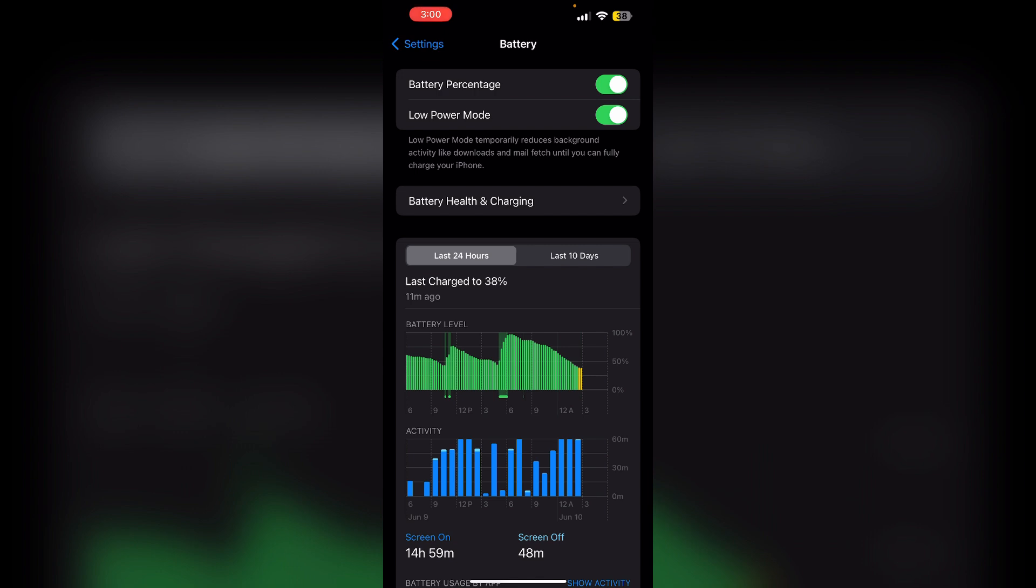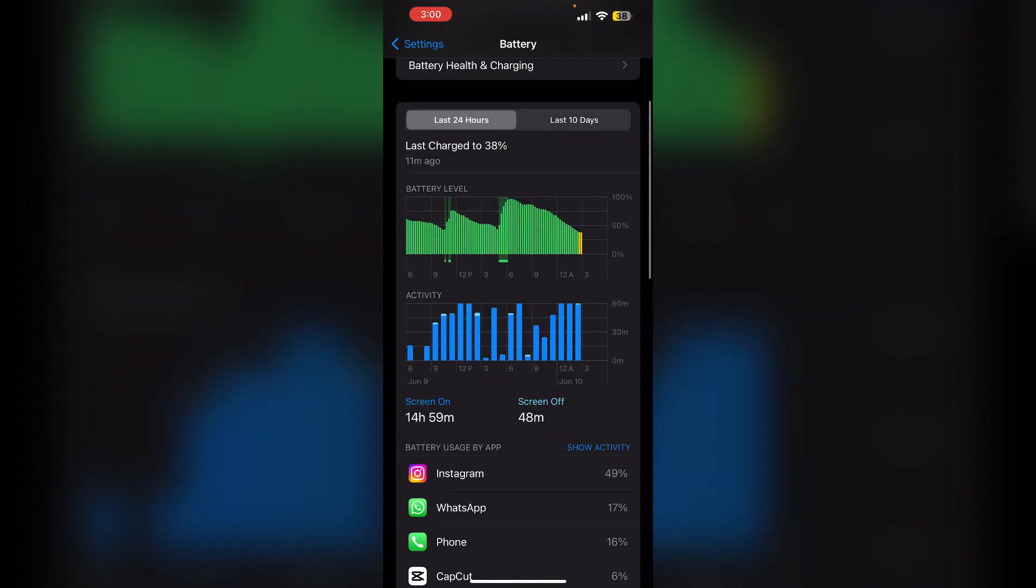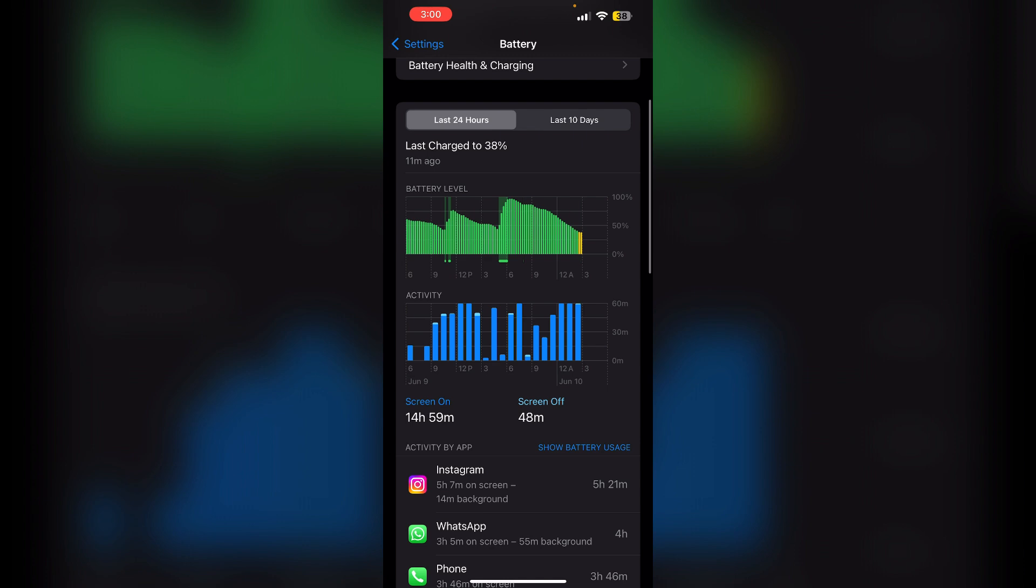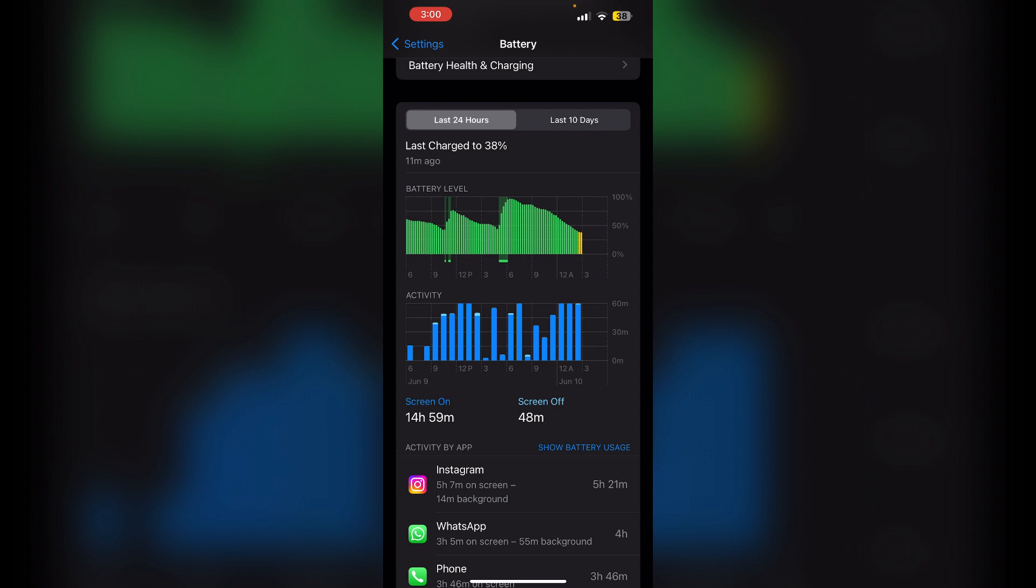Tap on show activity to view a more detailed page. To reset battery statistics, press and hold the power button until the slide to power off slider appears. Release the power button and hold the home button until the screen returns to home screen. This action resets the battery statistics.